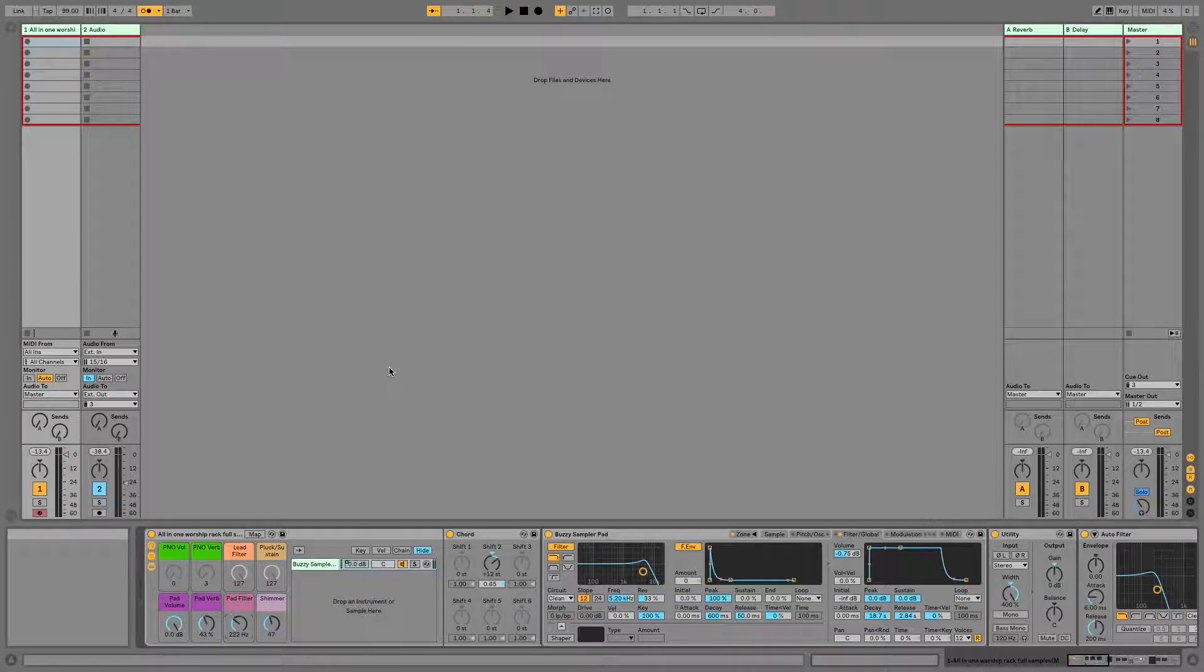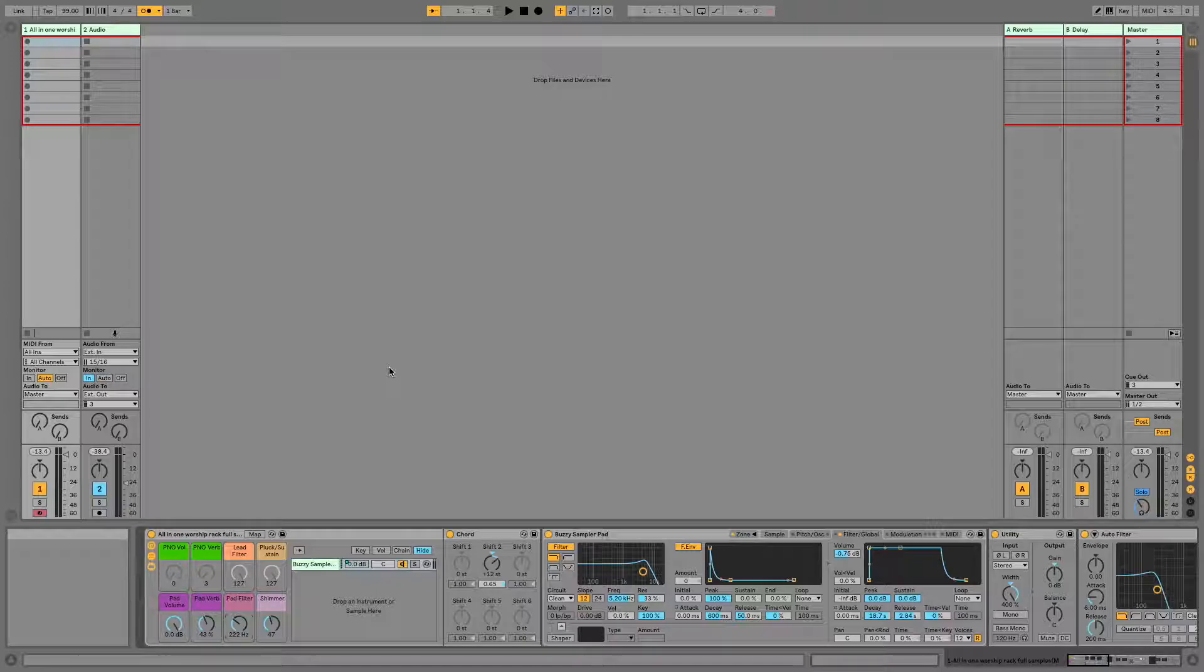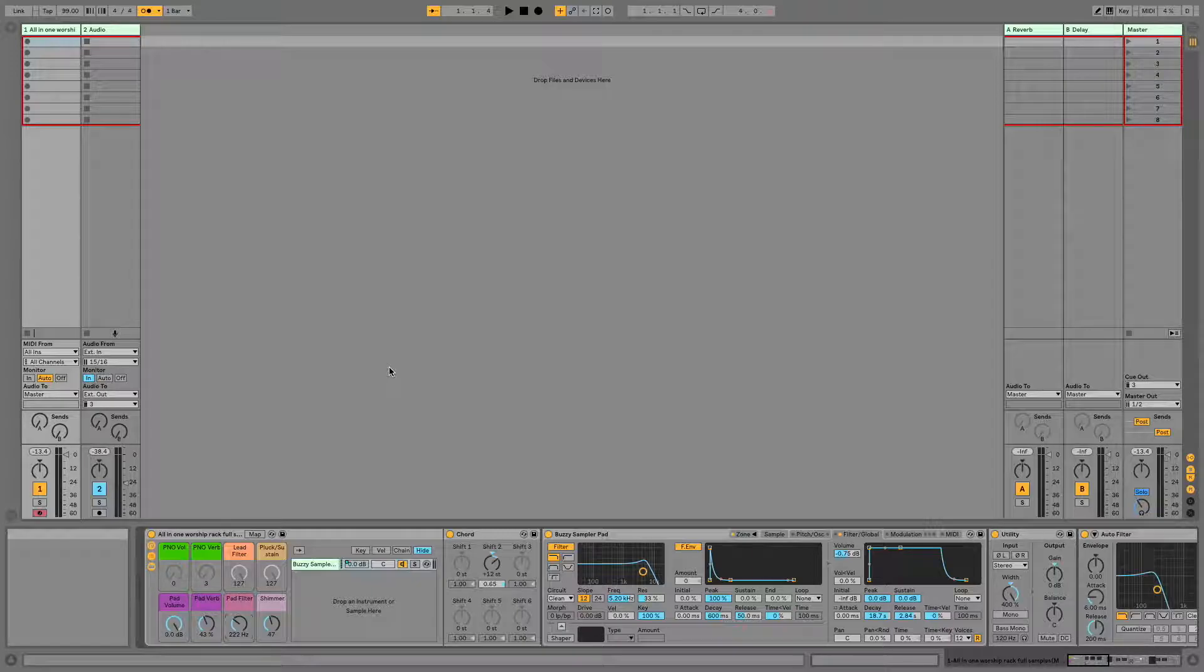All right, today we're going to look at how we can use automation envelopes inside Ableton Live to control whatever parameters you can dream of.